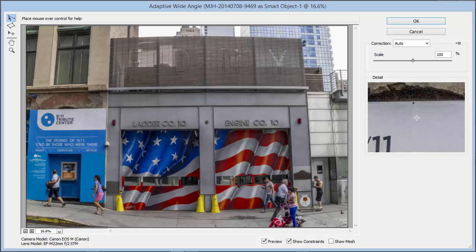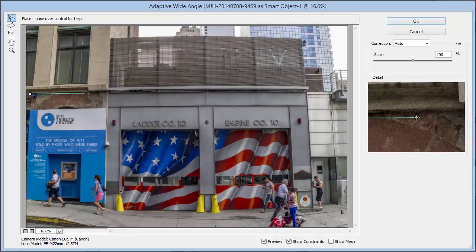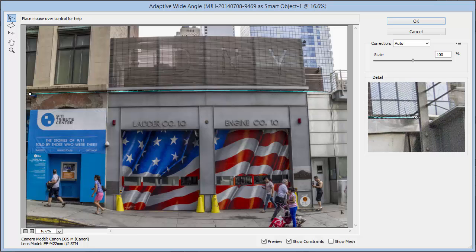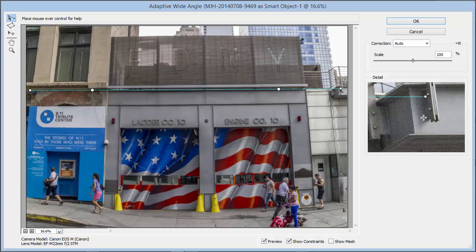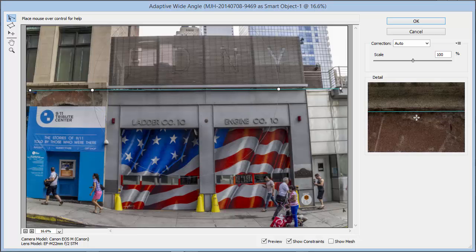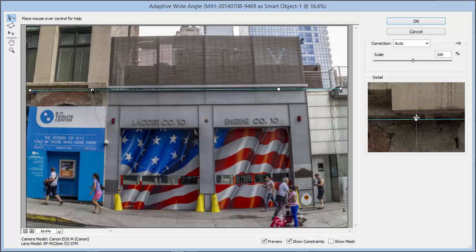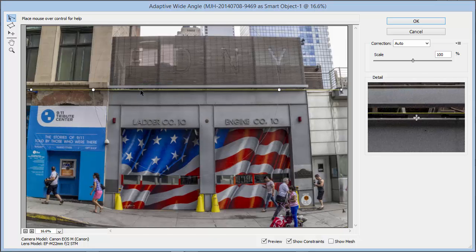The way this works is we simply pick a line that should be straight and drag a guide right across it. As I drag, notice that this line is curved — it's following the curve that's mathematically defined by the lens and camera. I'll drag it all the way across the image, and when I let go, the filter will automatically make that a straight line. I can drag this line around and adjust the angle, but I want it horizontal, so I'll right-click and choose Horizontal. It changes color to yellow, telling me I've got a horizontal line.